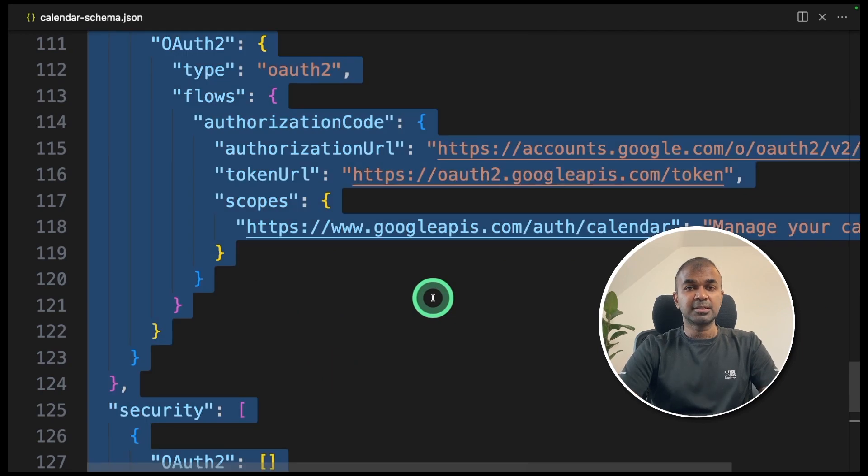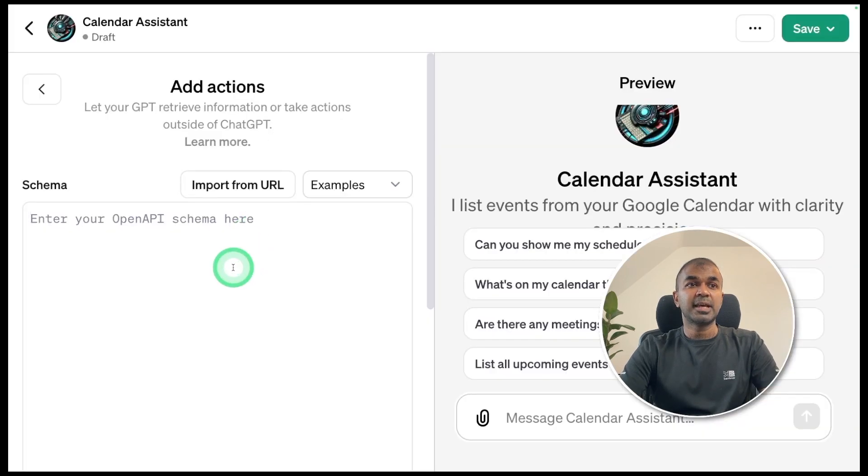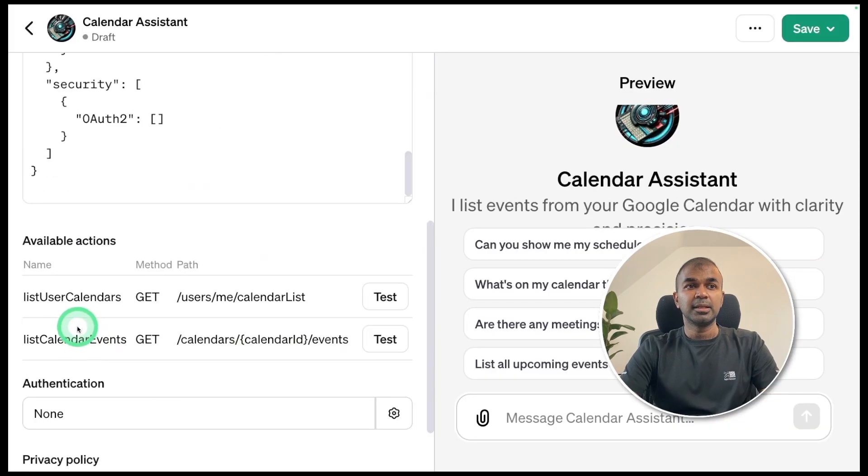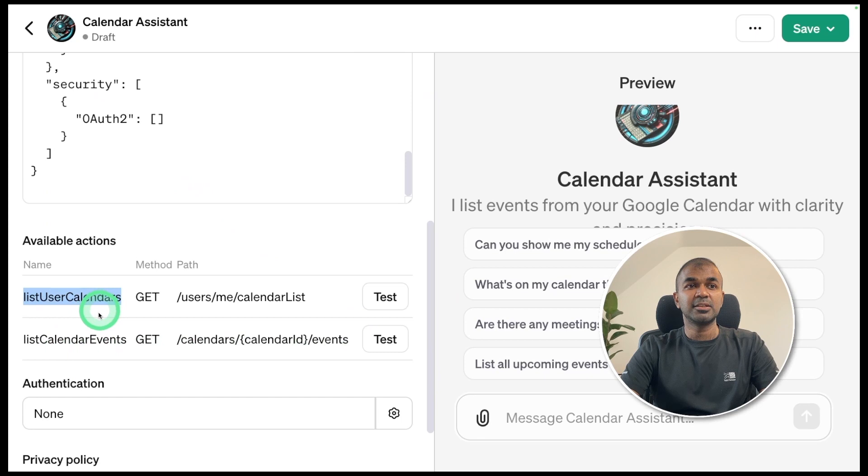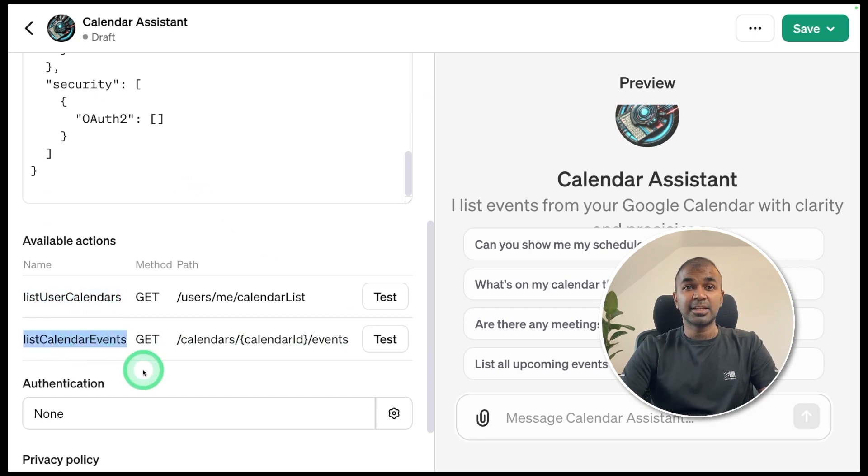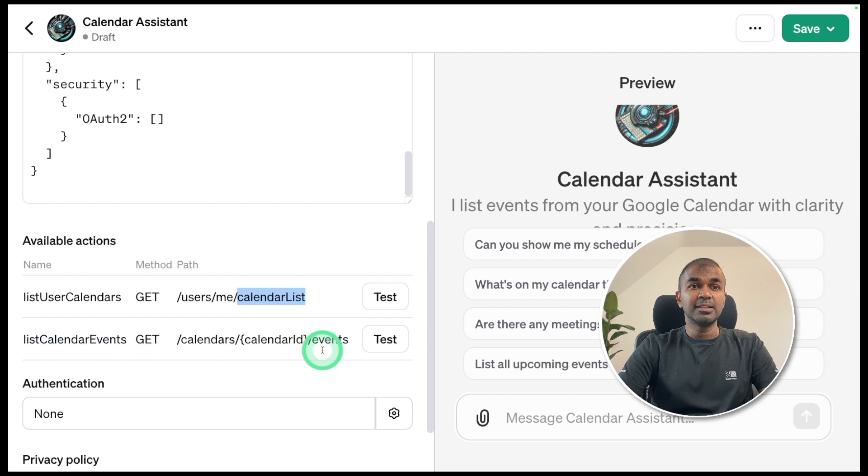Now I'm going to copy this and paste it in the add actions. Now you can see two functions: one is list user calendars and list calendar events. That's what we saw, two endpoints. Calendar list and events.